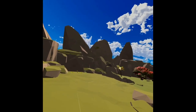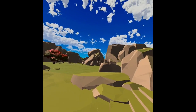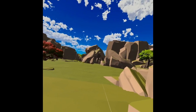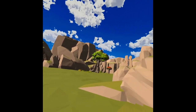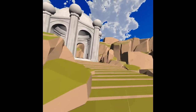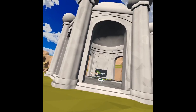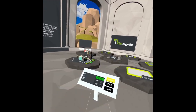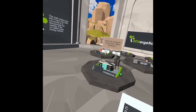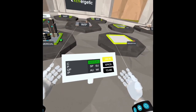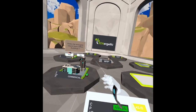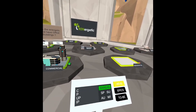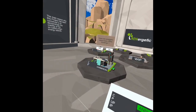The setup is something like an island — a very green place with lots of vegetation. Here we have our Renergetic temple, in which we can set up an energy island.